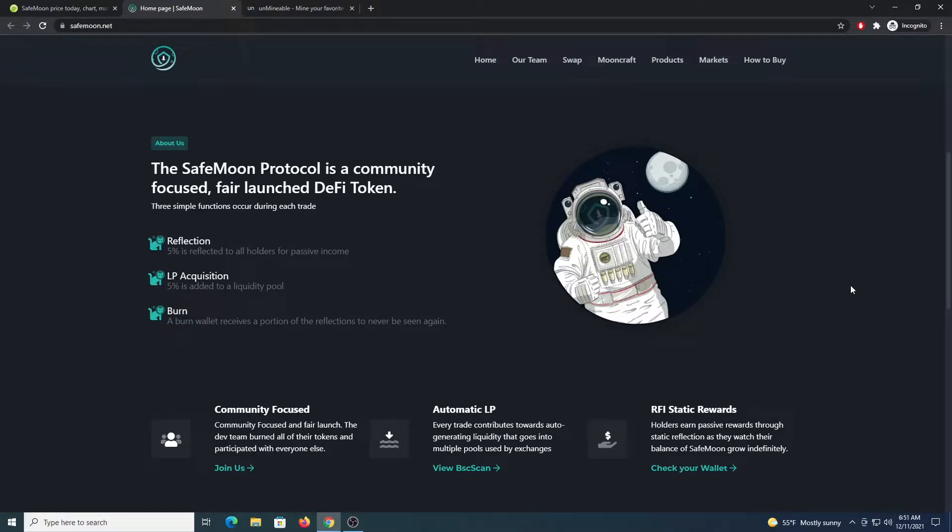What's up miners, welcome to another video. In this video I'm going to show you how to mine SafeMoon.